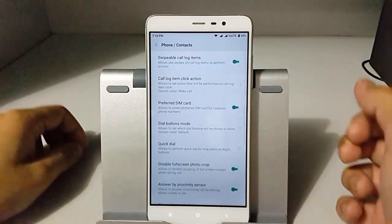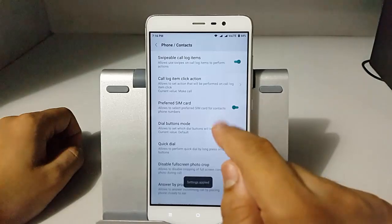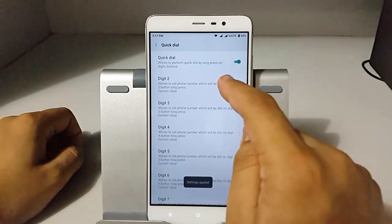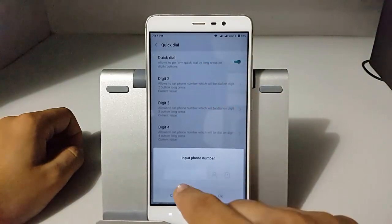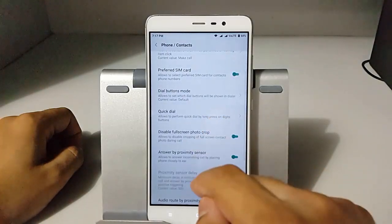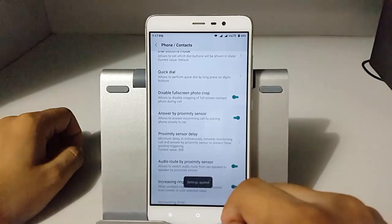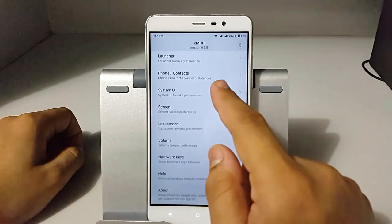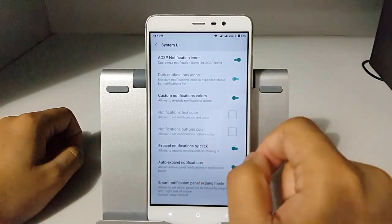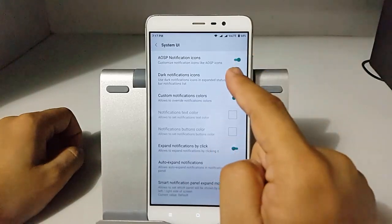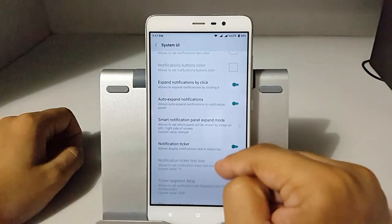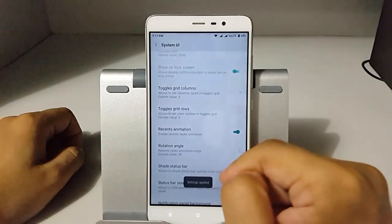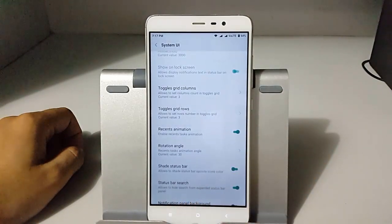In the phone and contact tweaks you can see swipeable call logs, preferred SIM card, quick dial, and other stuff. You can also add numbers into quick dial. There are options like answer with proximity sensor and other tweaks in system UI like AOSP notifications, dark notification icons, custom notification colors, and recent animation. This one is my favorite — you can set the angle of rotation of the recent panel, which looks amazing on every MIUI.